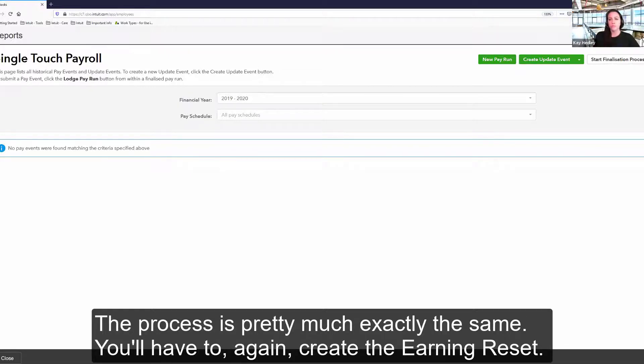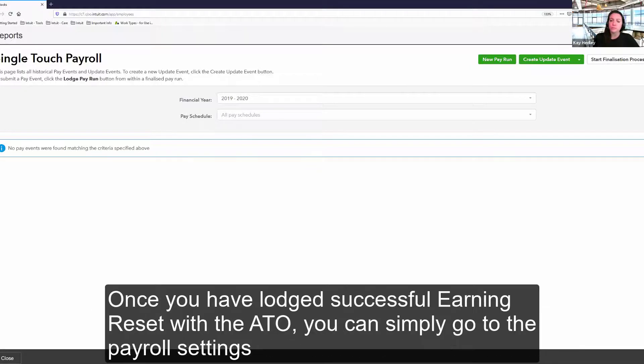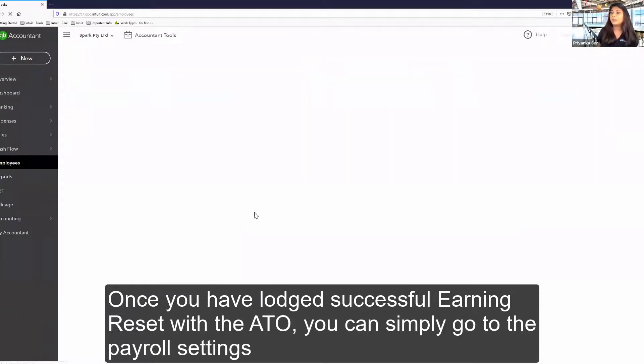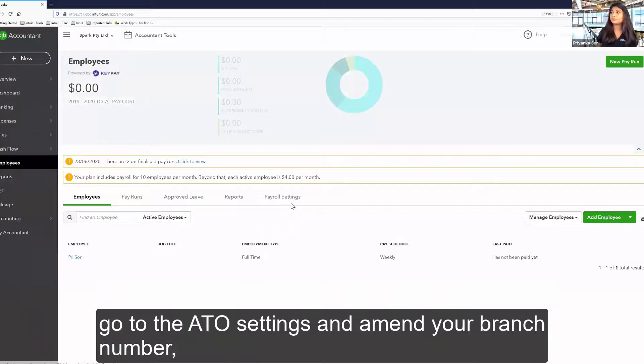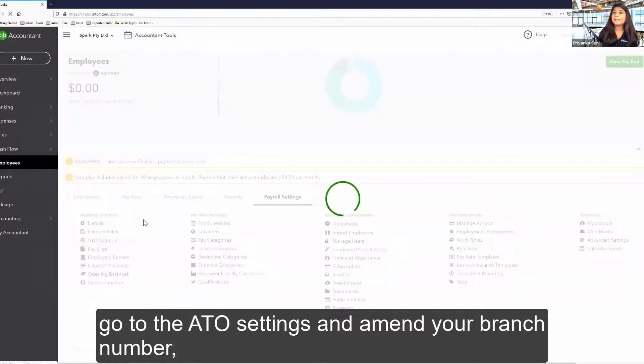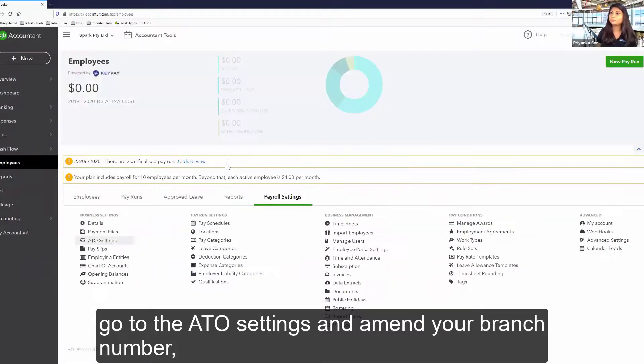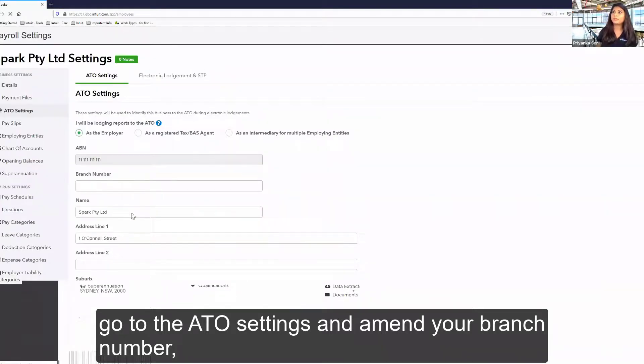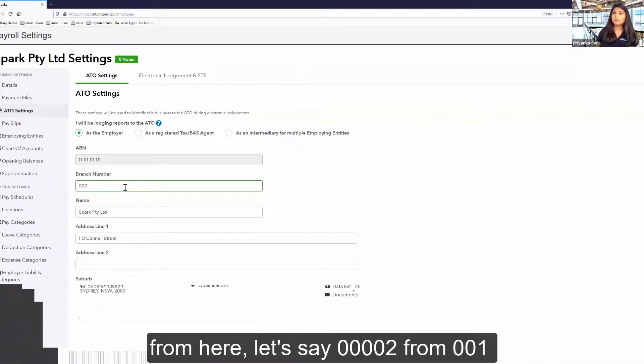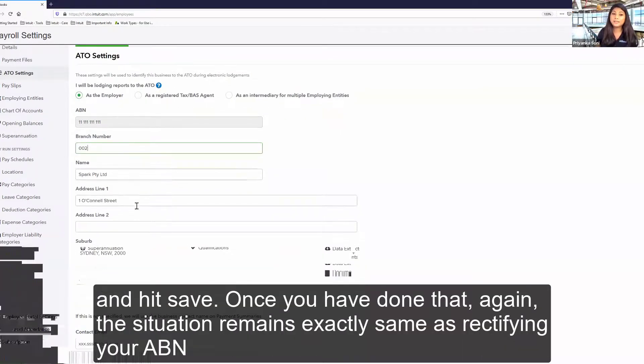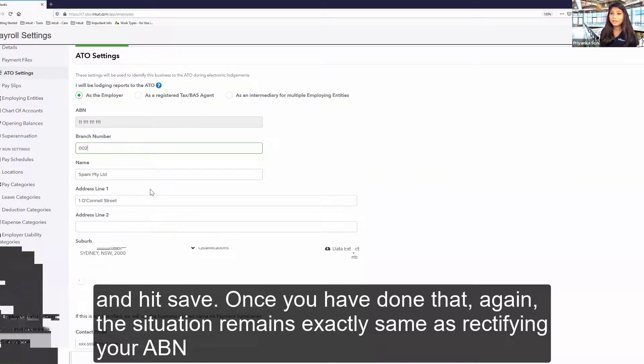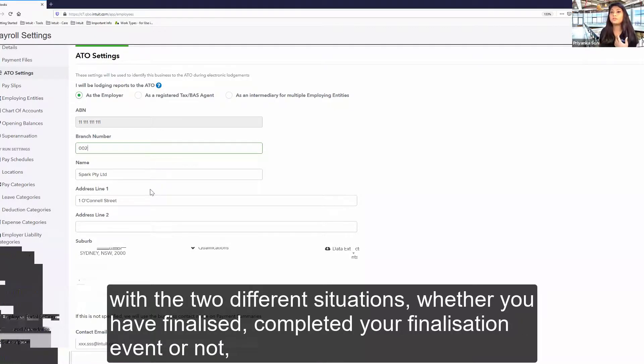You'll have to again create the earning reset. Once you have lodged successful earning reset with the ATO, you can simply go to the payroll settings. Go to the ATO settings and amend your branch number from here. From here, let's say 00002 from 001 and hit save. Once you have done that, again, the situation remains exactly same as rectifying your ABN with the two different situations.